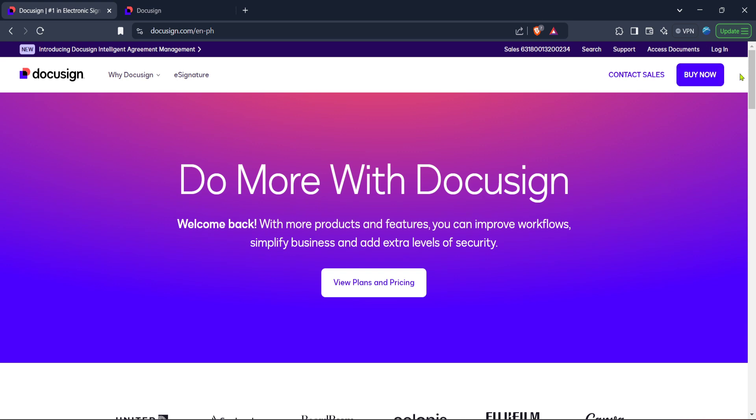If you're not already logged into your account, you'll need to enter your credentials now to proceed. Make sure that you're using the email address and password associated with your DocuSign account.